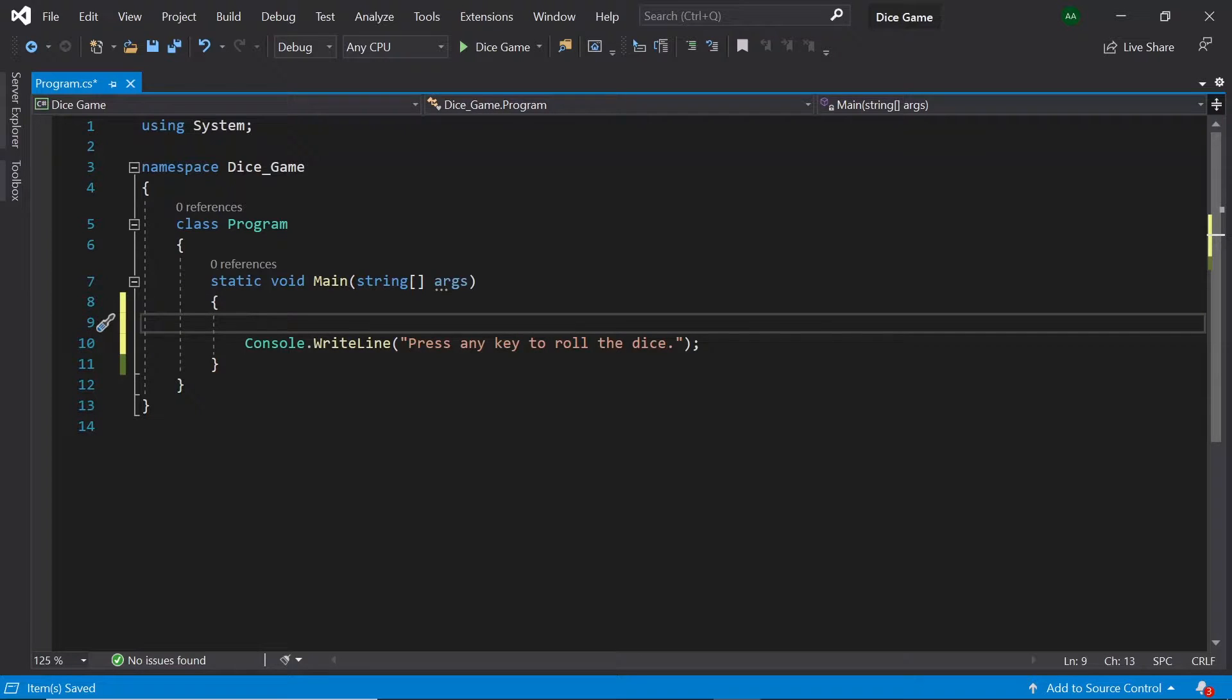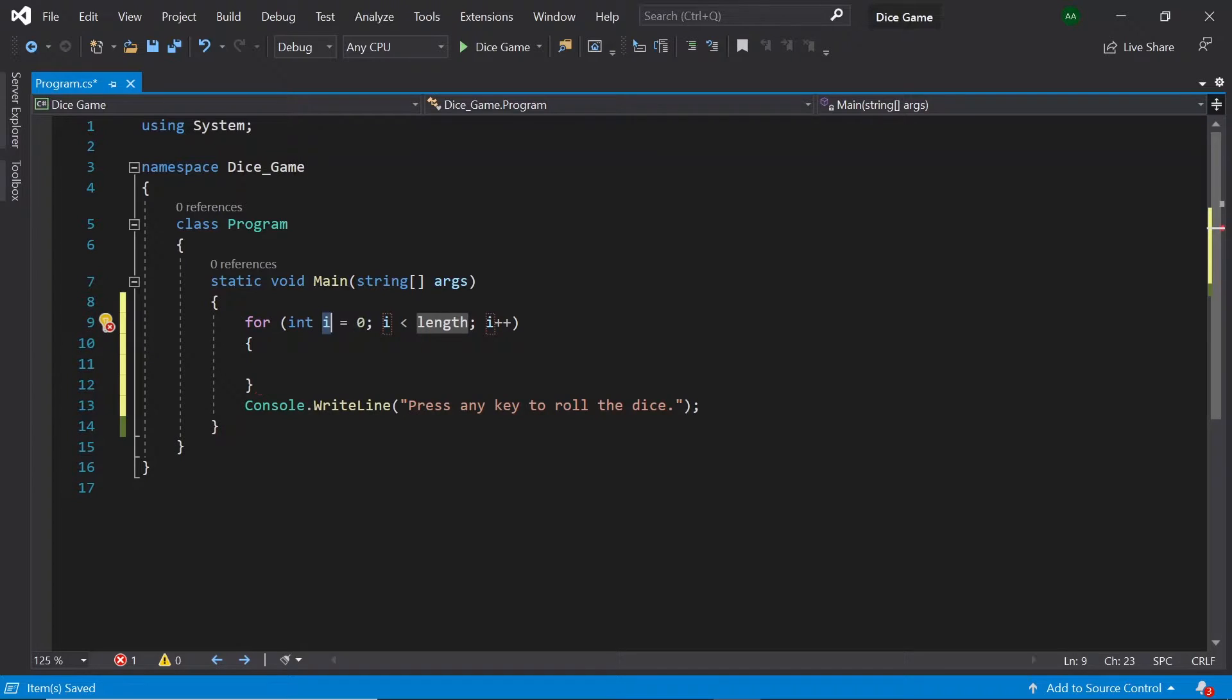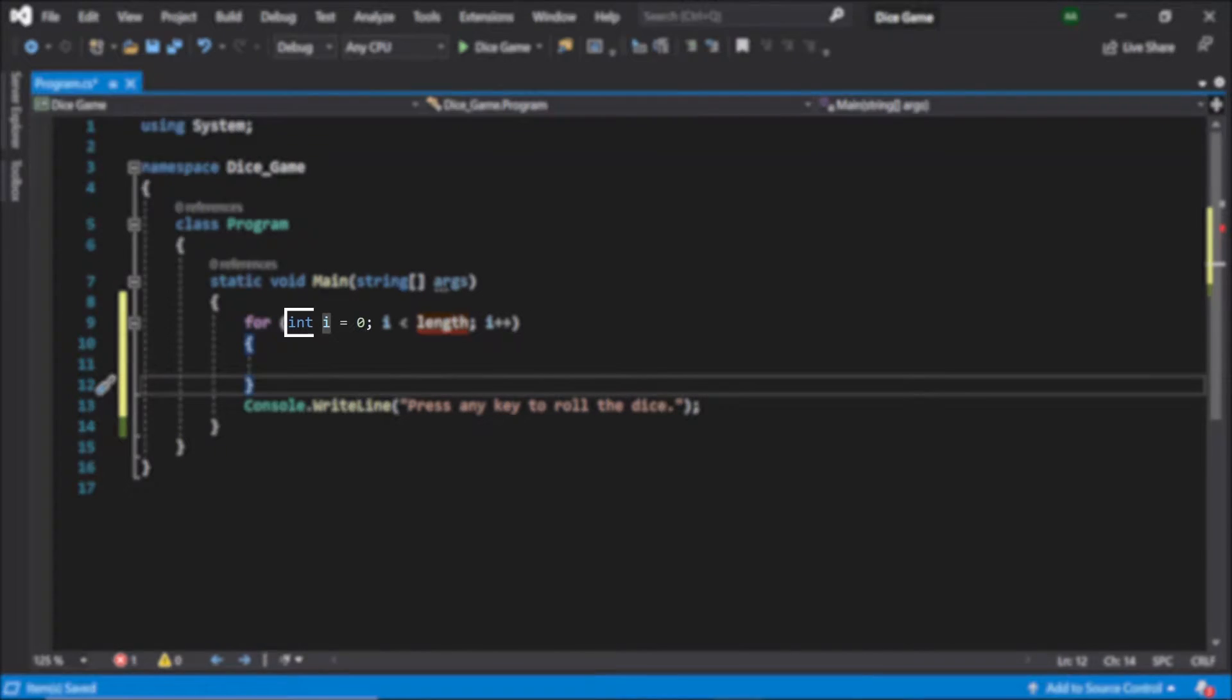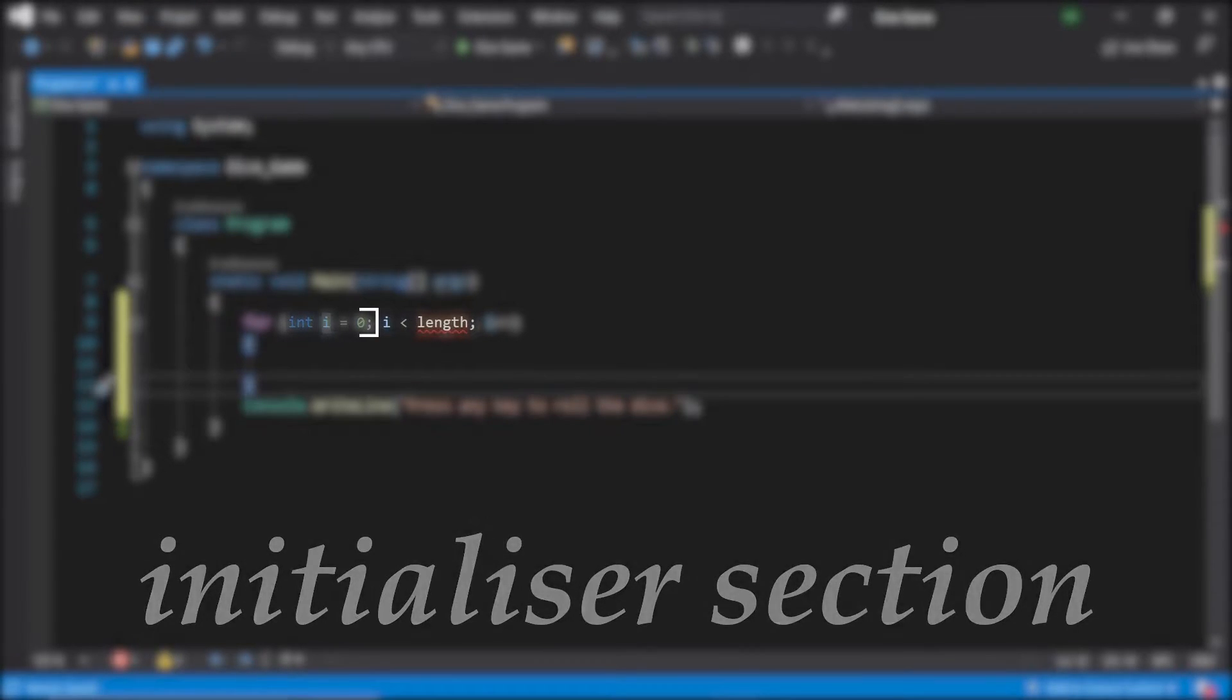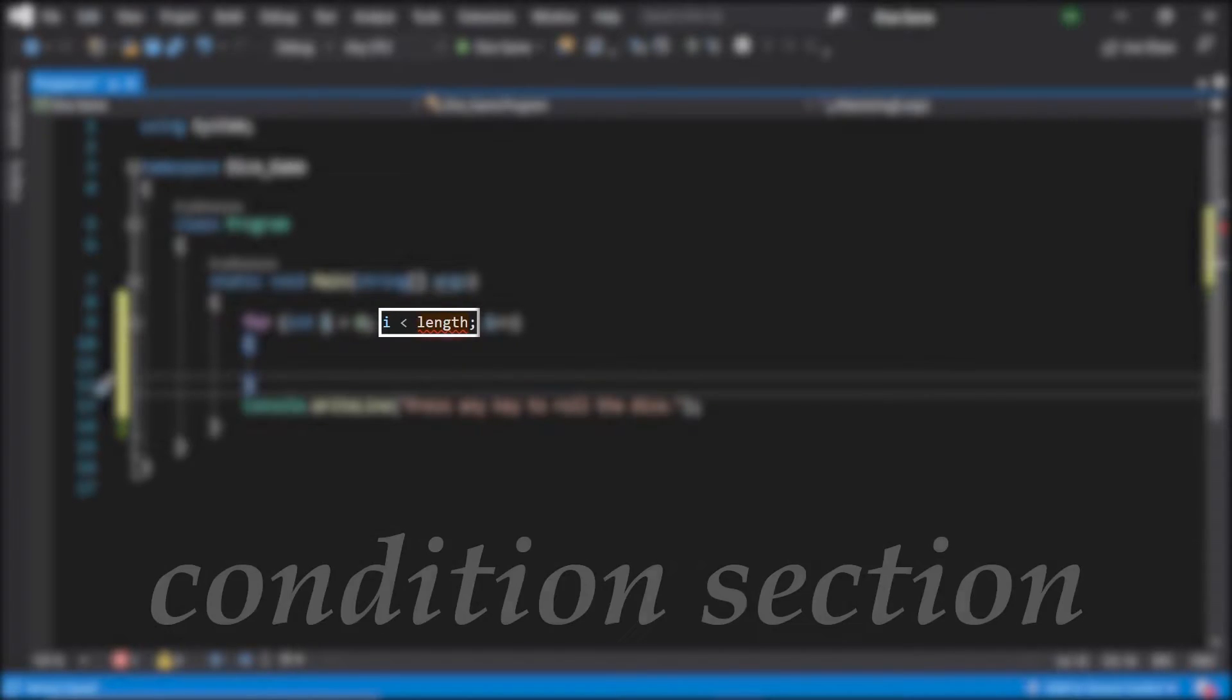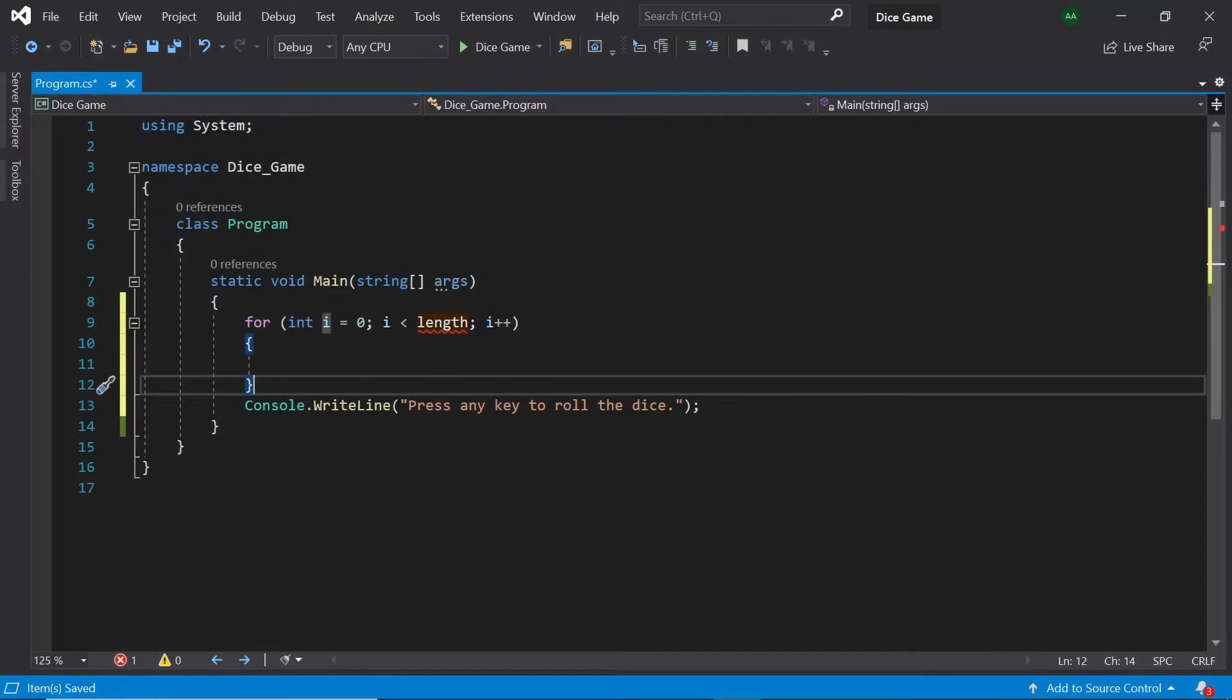Above our console dot write line let's type 4 and then hit tab twice. The basic syntax of the for loop will be generated. This looks a bit complicated so let's break it down. In this int i equals 0 section we are creating an integer called i and setting it to 0. This part is known as the initializer section and happens the first time the loop is called. In the next part we see i is less than length. This part is known as the condition section and the loop will keep running as long as this condition is true.